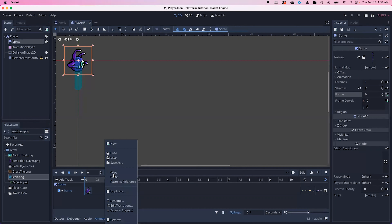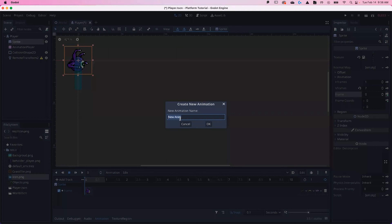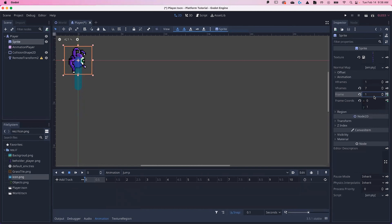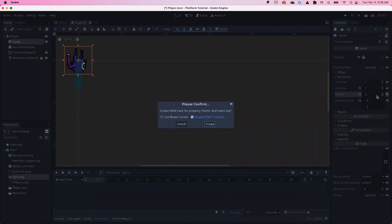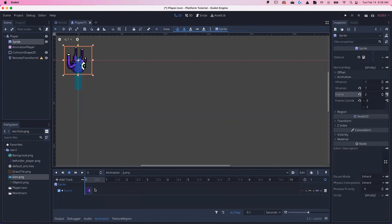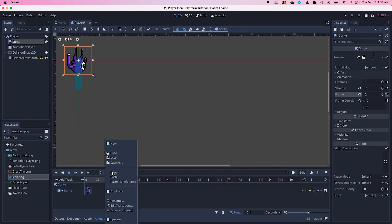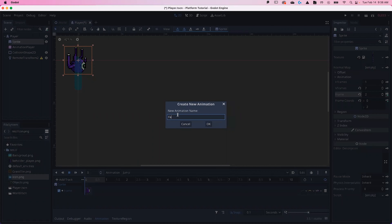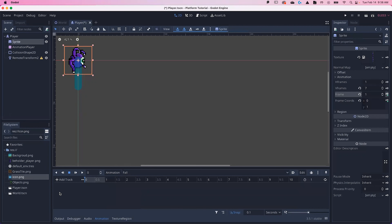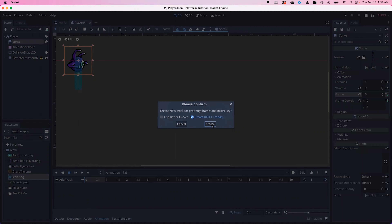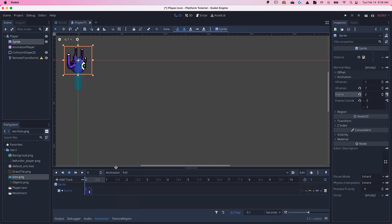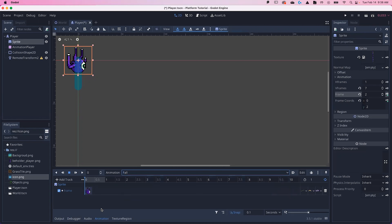Now go to Animation > New and type in Jump. Hit OK. Locate your jump image — mine is number one. Hit Key, Create, Loop. Next, do the Fall animation — hit OK, key it, find your fall image, done. We now have Idle, Jump, and Fall — all in order, each a single frame, each looped.